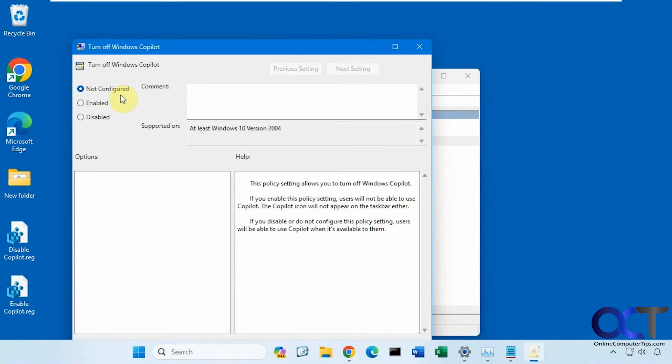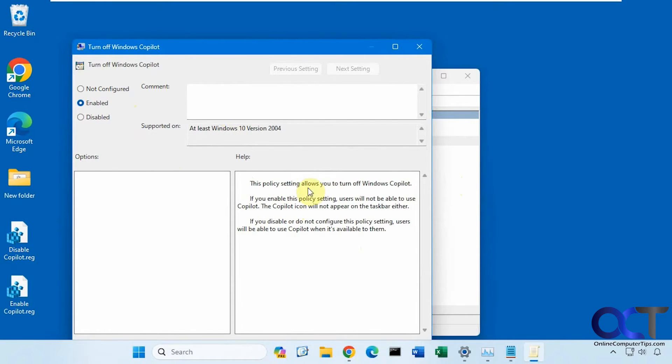So it's not configured by default. If you enable this policy, it will disable it. So that's the thing you need to remember, you want to enable this policy.